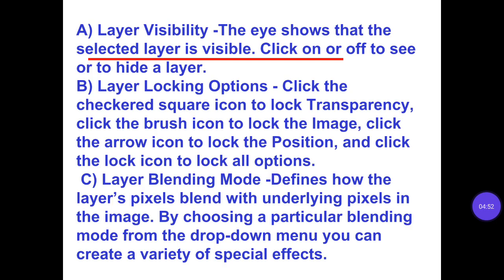A. Layer visibility indicates that the selected layer is visible. Click on or off to see or to hide a layer. B. Layer locking options: click the checkered square icon to lock transparency, click the brush icon to lock the image, and click the arrow icon to lock the position. Click the lock icon to lock all options. C. Layer blending mode defines how the lower pixels blend with overlying pixels in the image. By choosing a particular blending mode from the drop-down menu you can create a variety of special effects.